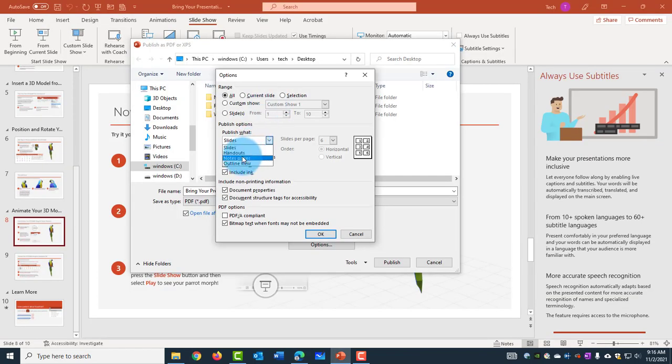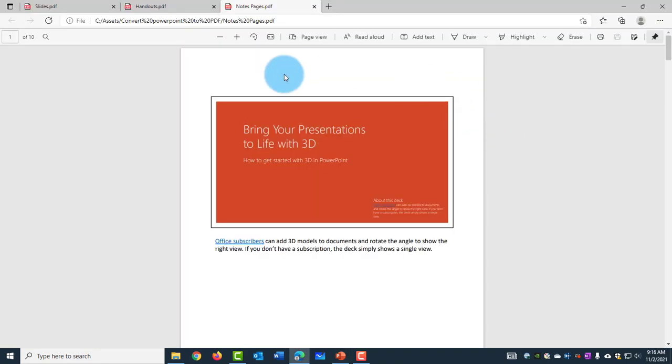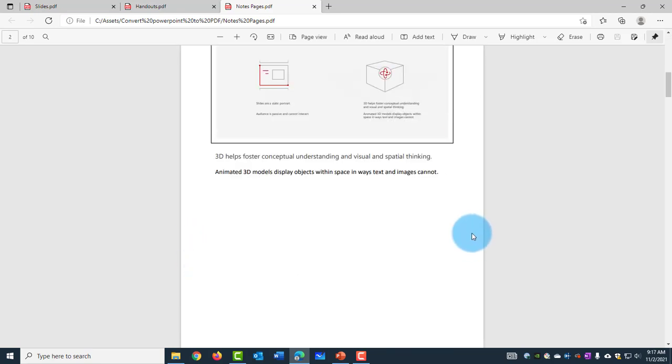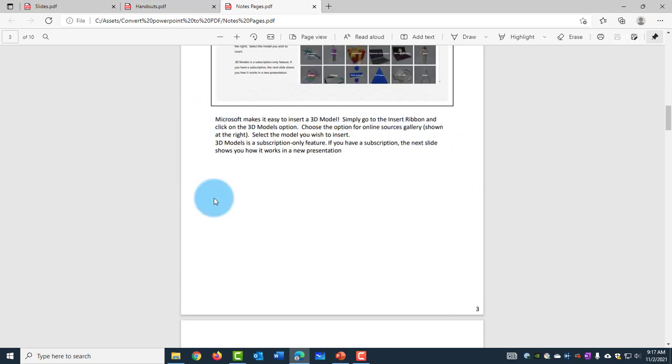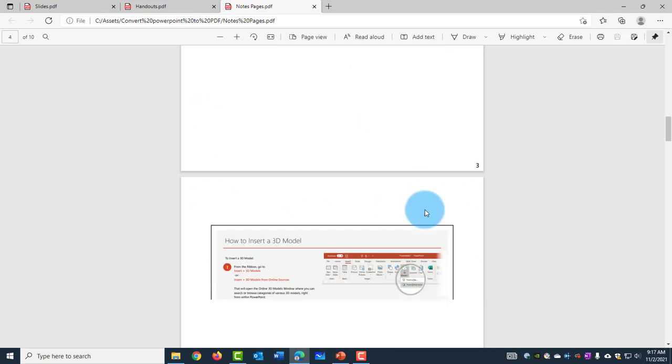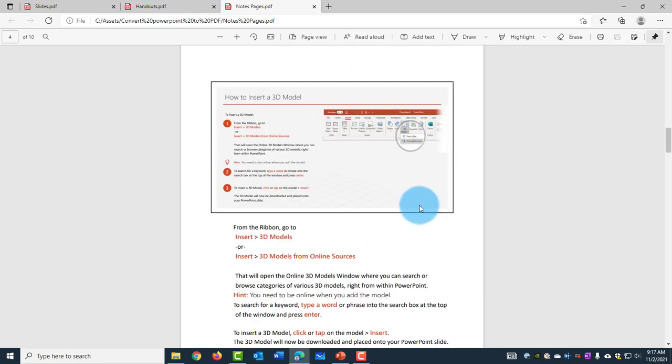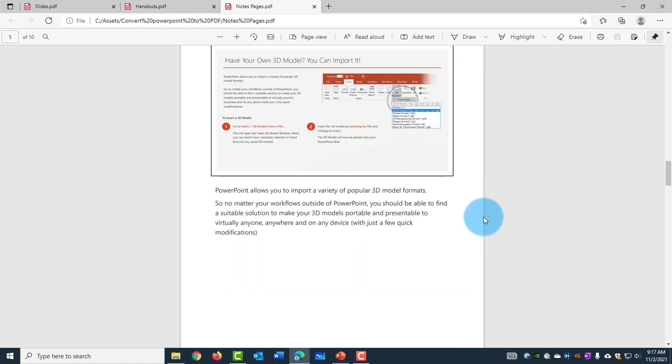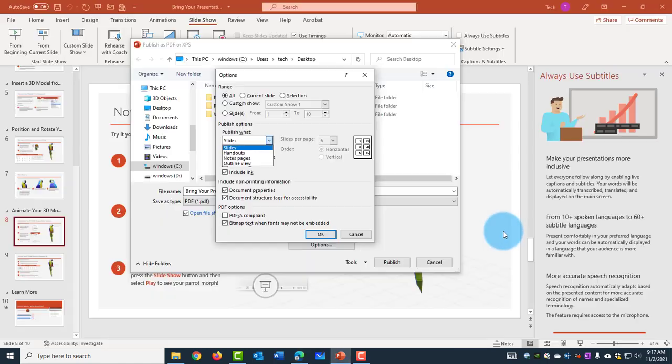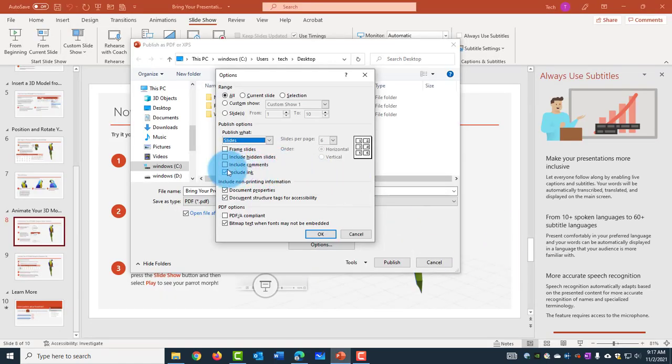Now I'll choose Notes Pages when I save it as a PDF. So this is how it shows with the slide and any kind of text. There is also Outline View. So there are more options here and you can test these.